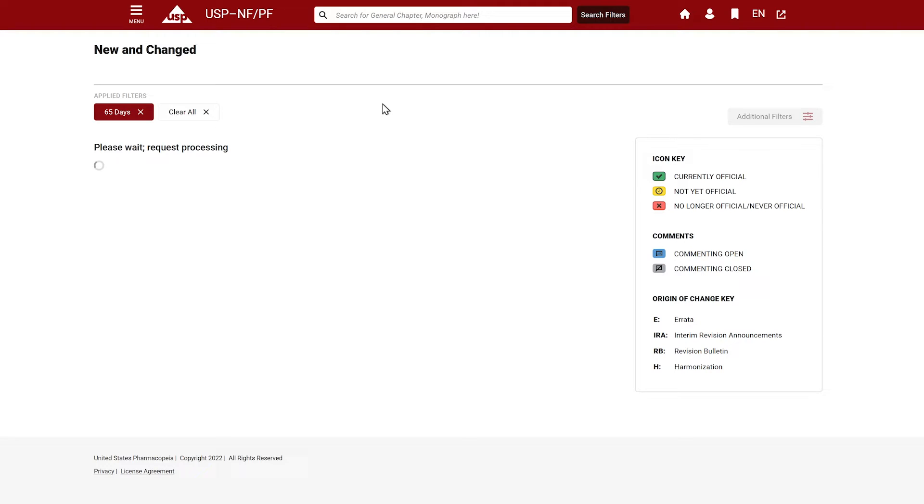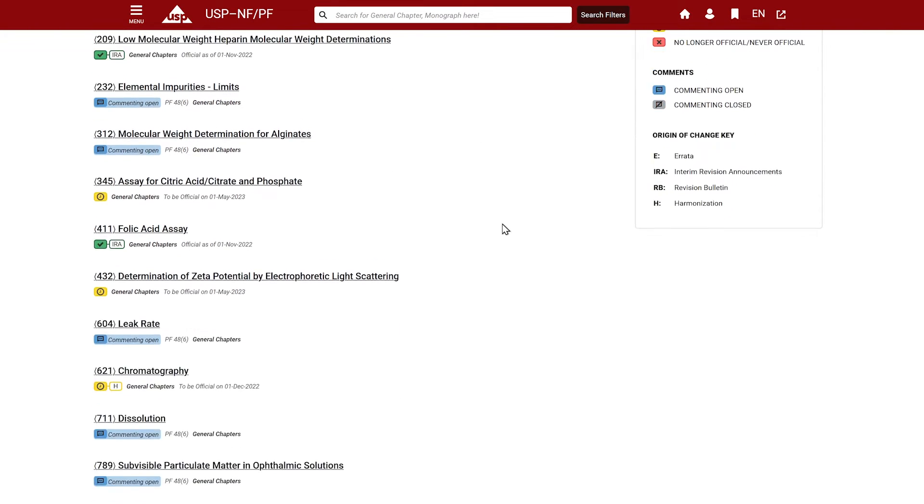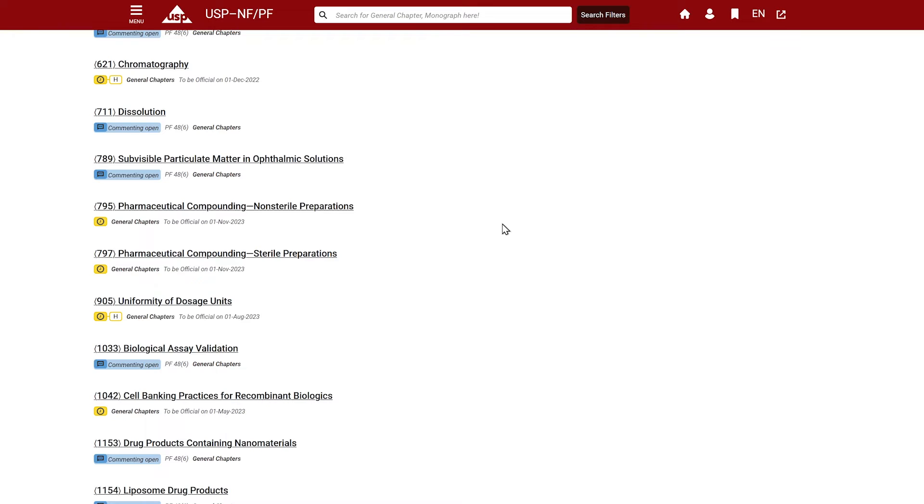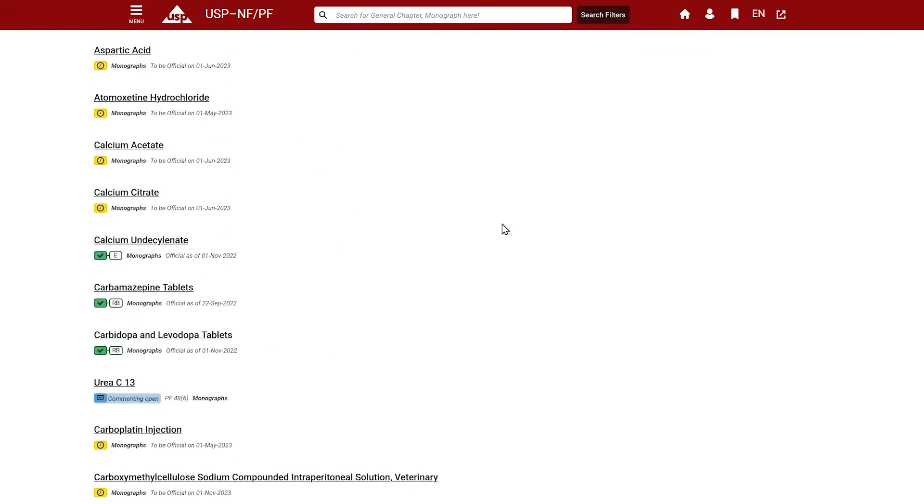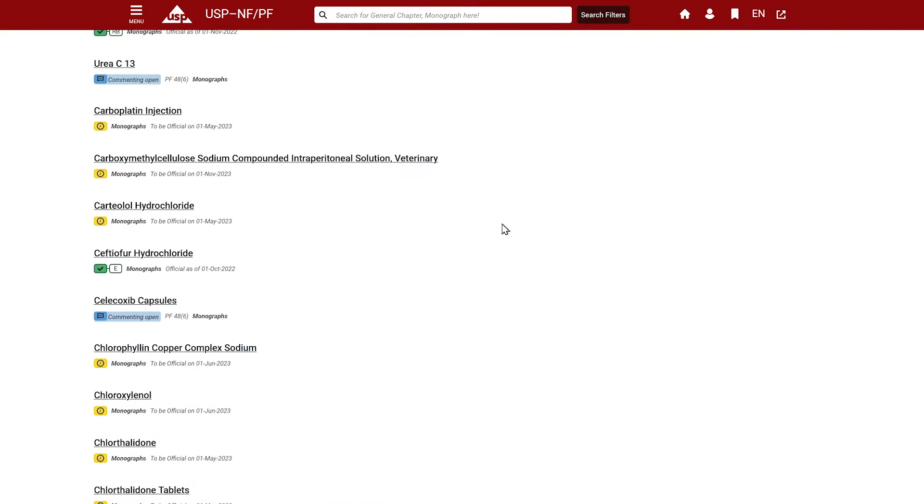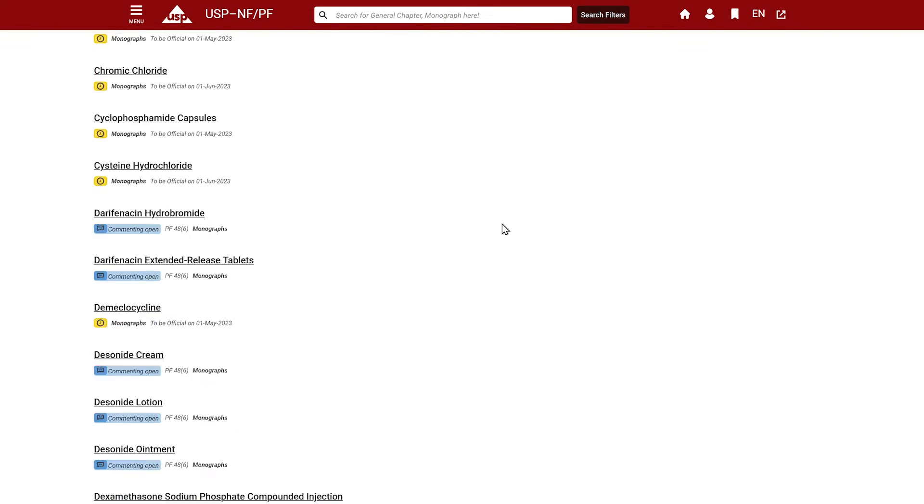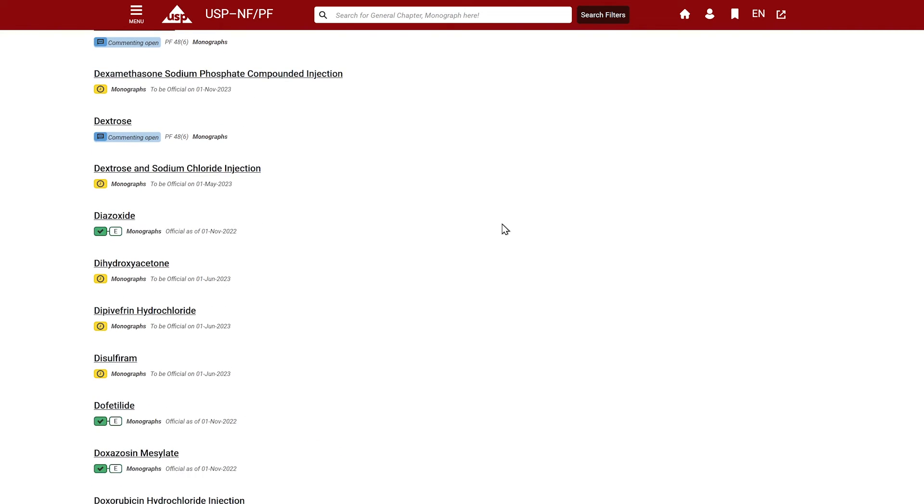The new and changed list is updated with each new USP-NF and PF publication. This includes the monthly USP-NF publications which include accelerated revisions, such as errata, revision bulletins, and interim revision announcements.